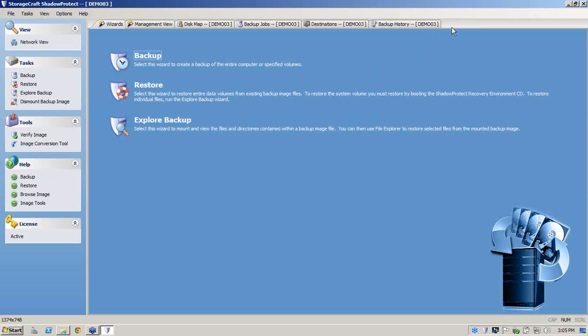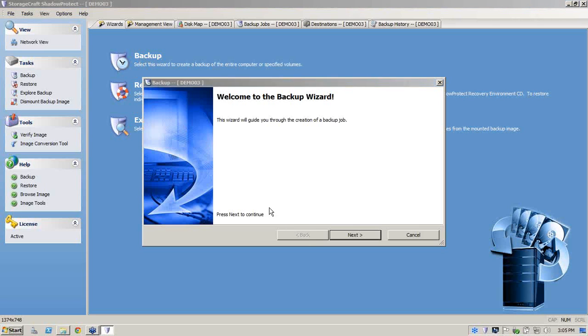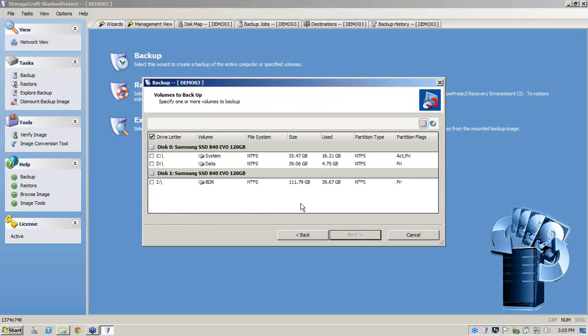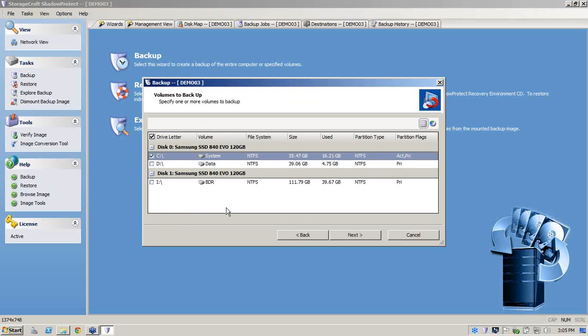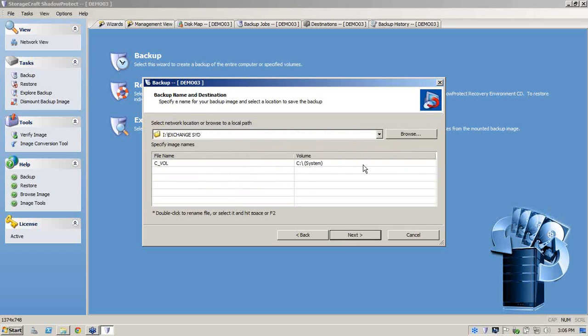So we'll go into our backup. First thing you'll see here is that ShadowProtect has a very clean and simple interface. So we click on the backup and it's wizard driven. From here we'll click on next and follow the bouncing ball. Now for the purpose of the demonstration, we're going to back up our C volume. As you'll notice, it's about 35 gigs of data and we're going to be backing up about 16 gigs.